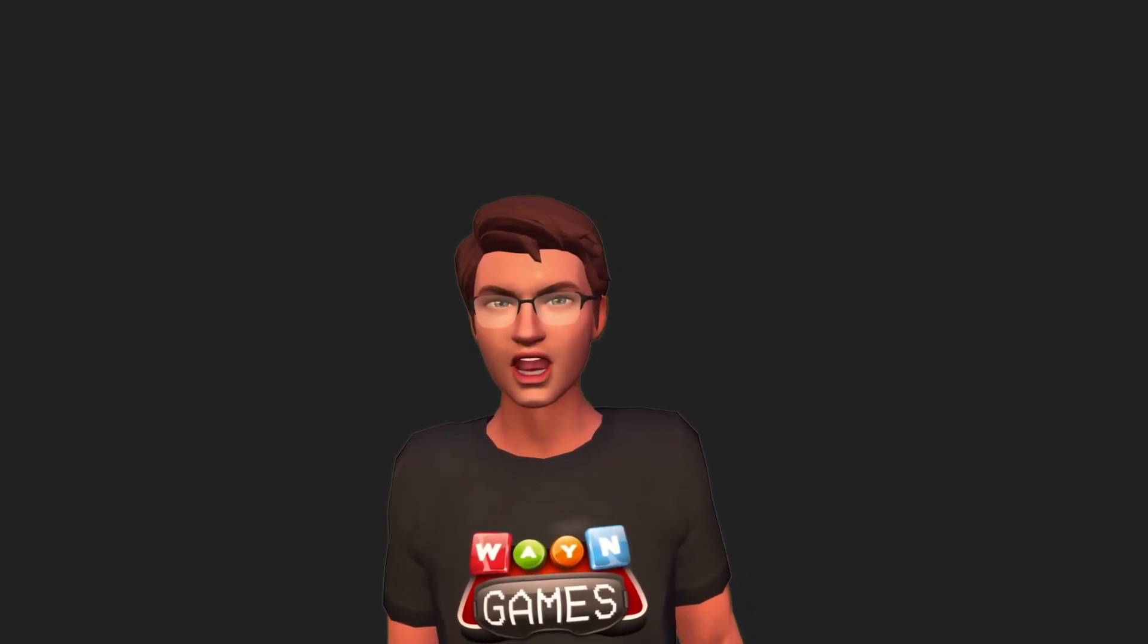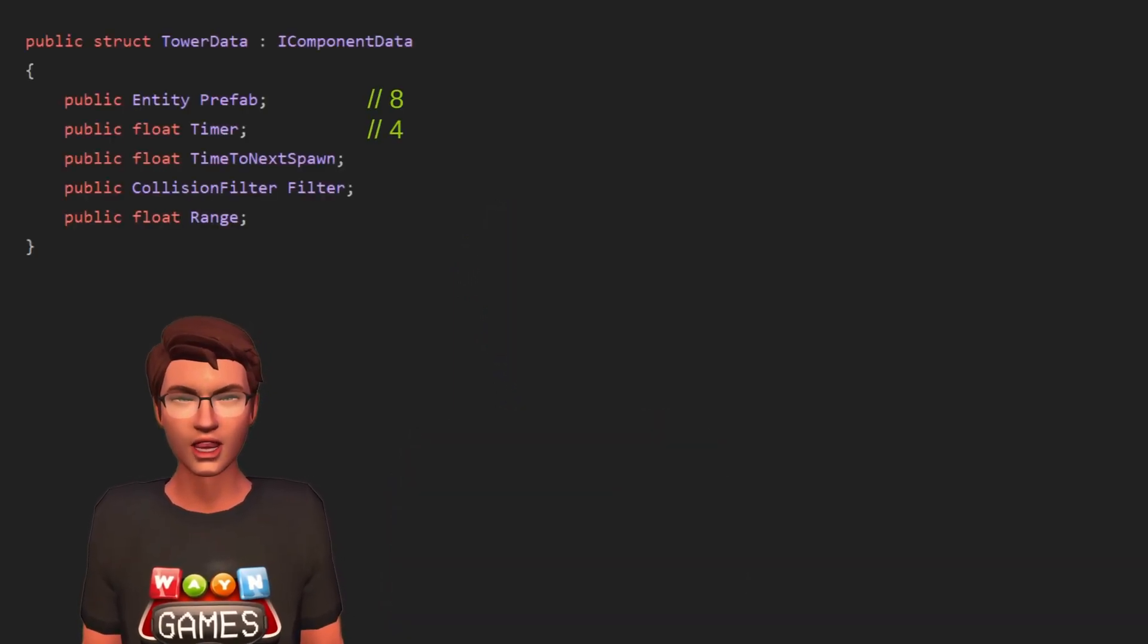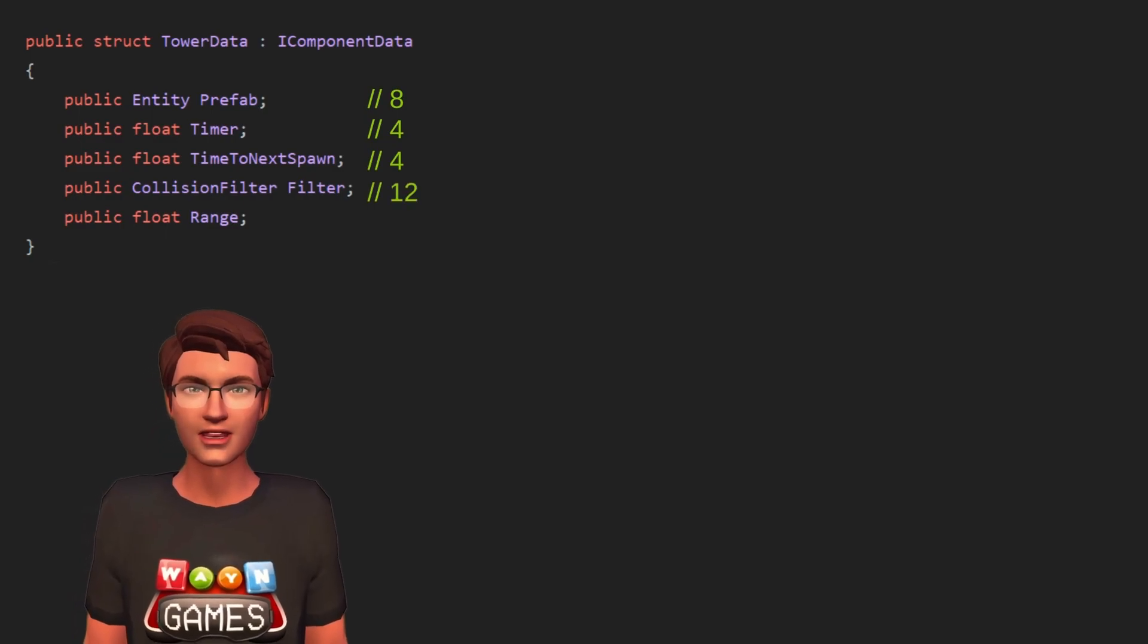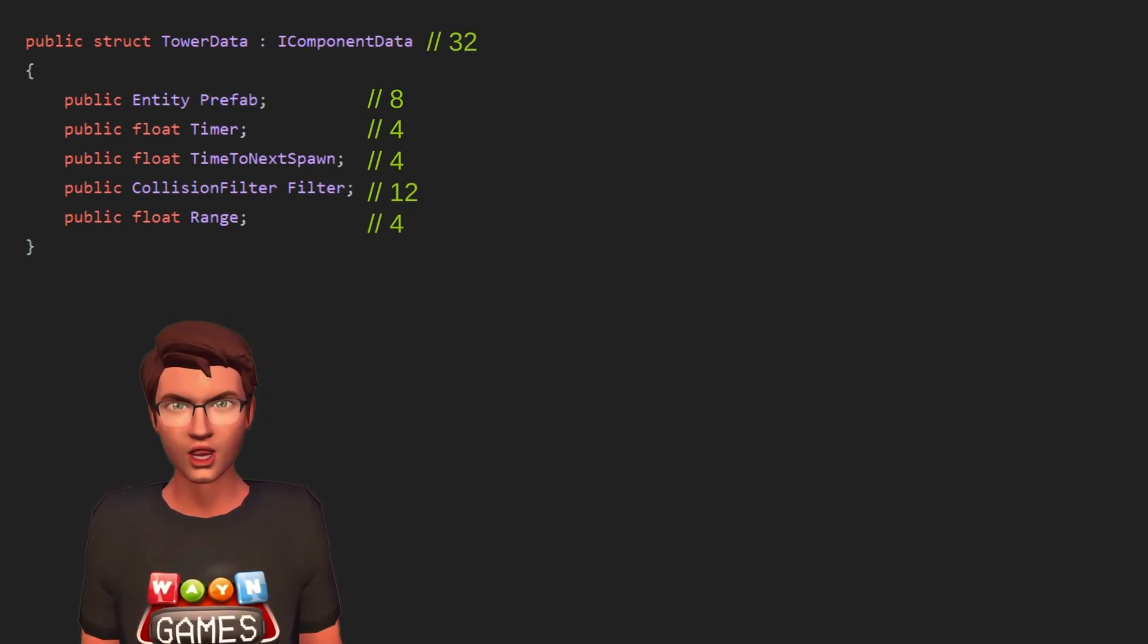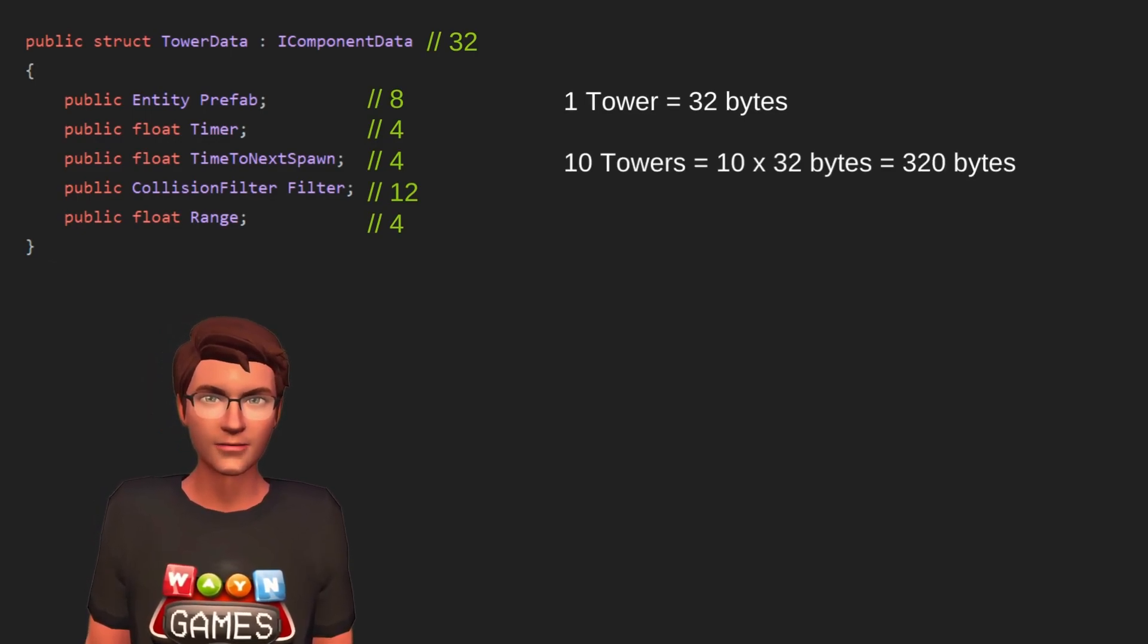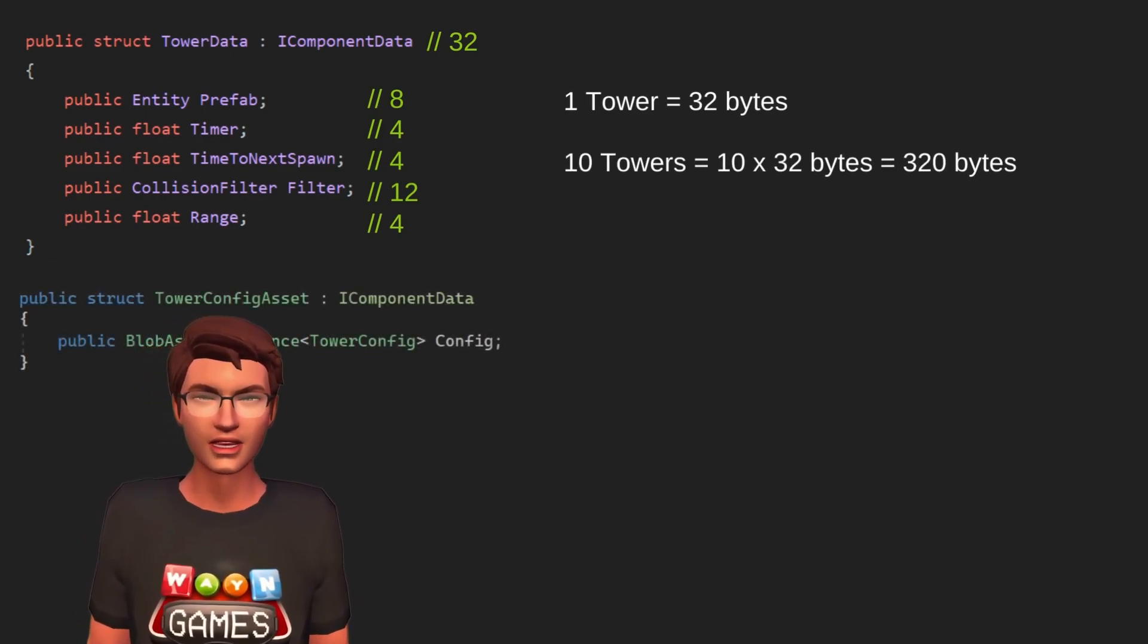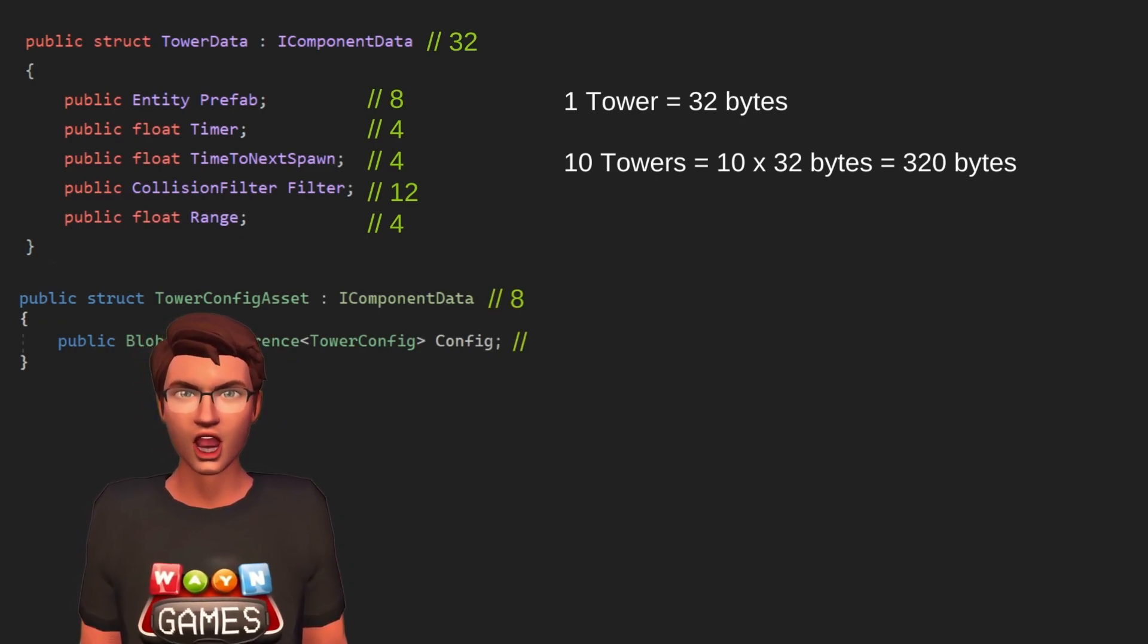Let's take our tower data for instance. If I create a tower, the tower component will take up 32 bytes of memory. If I create 10 identical towers, it will take 320 bytes. A blob asset, on the other hand, is referenced on each entity, allowing you to save memory the more entities you have.